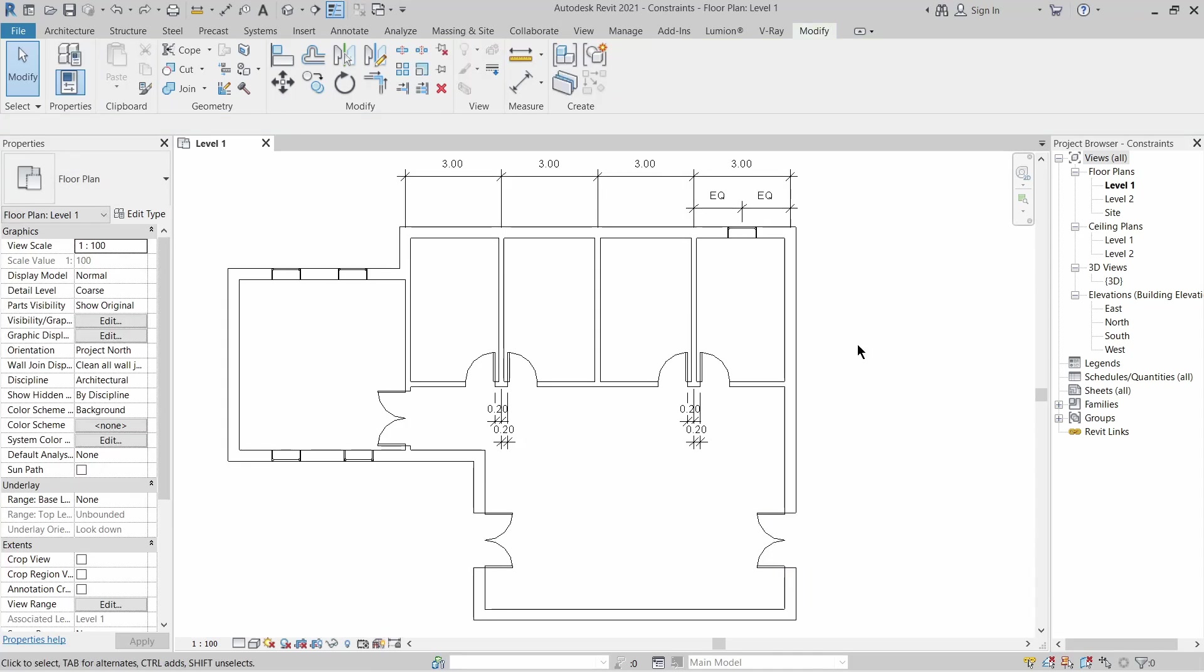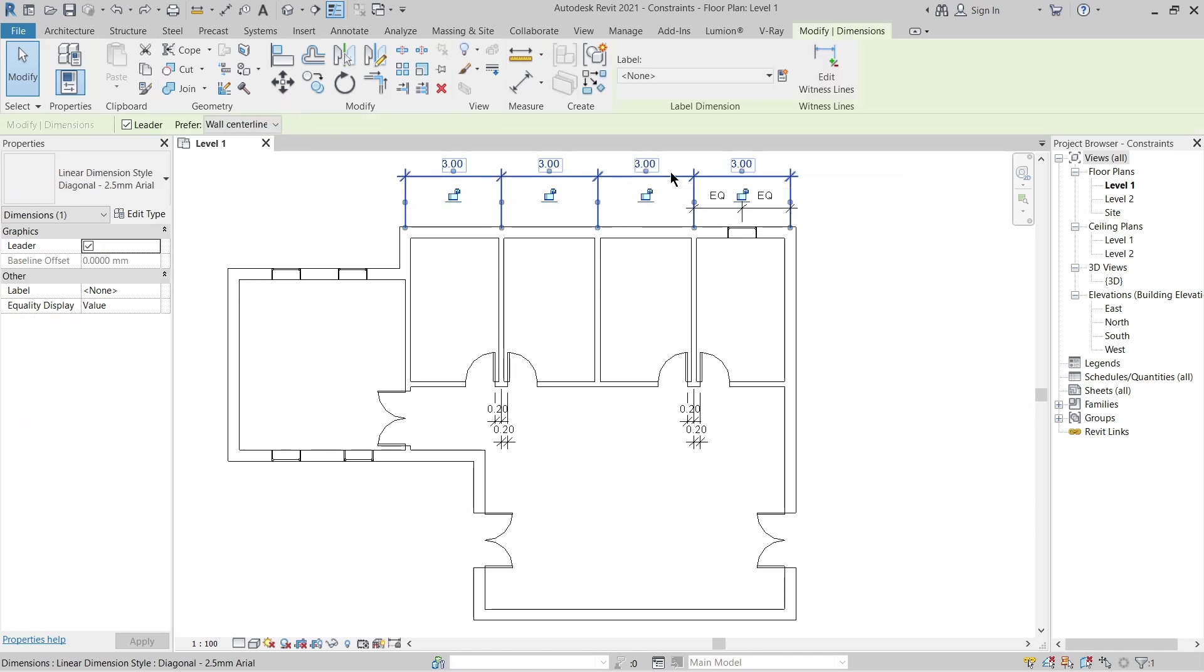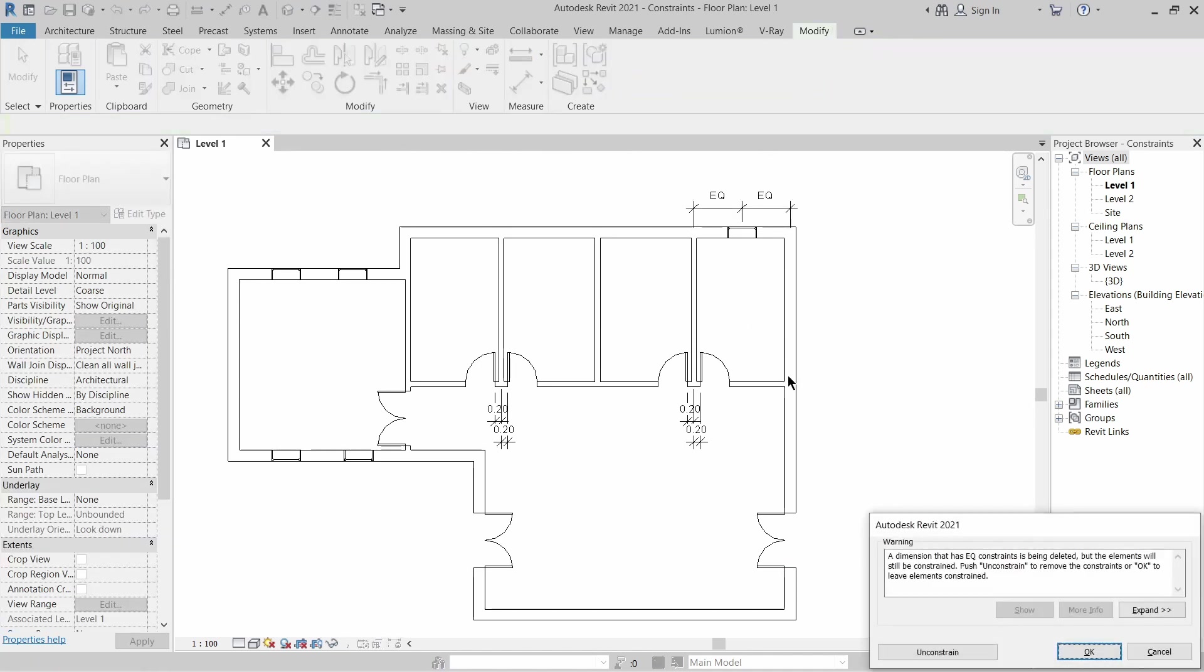After you've done all your constraint settings and you decide that you don't want to see these dimensions on your view, all you need to do is click on this constraint and delete it. Revit is going to give you a message down here asking if you want to keep the constraint or not. I'm going to click OK to keep the constraint.